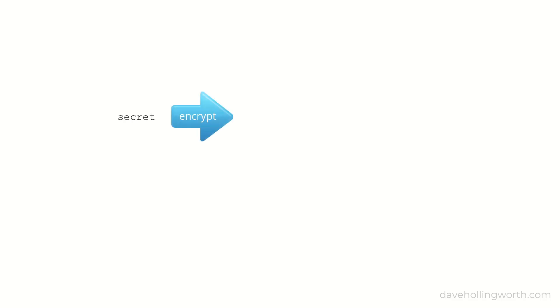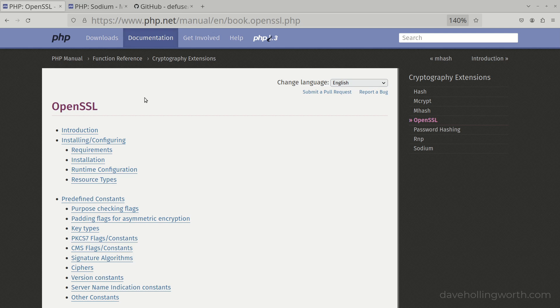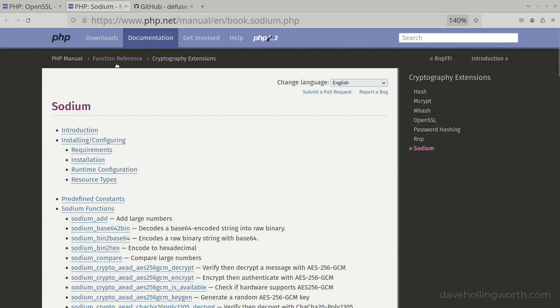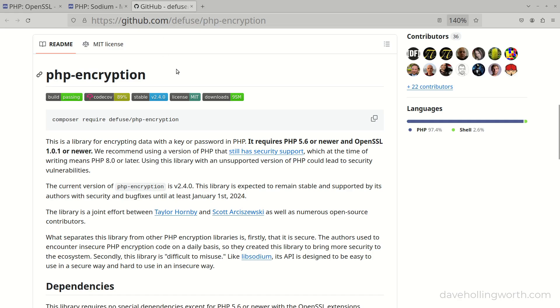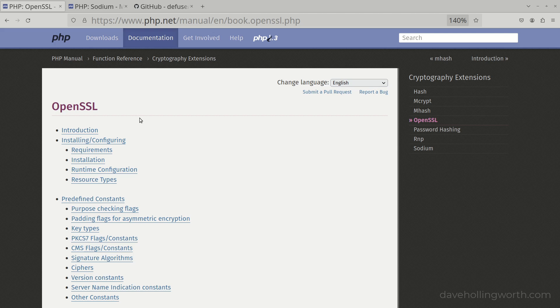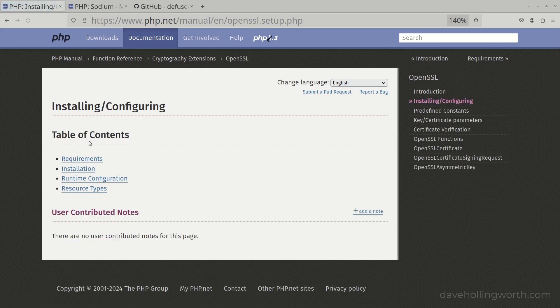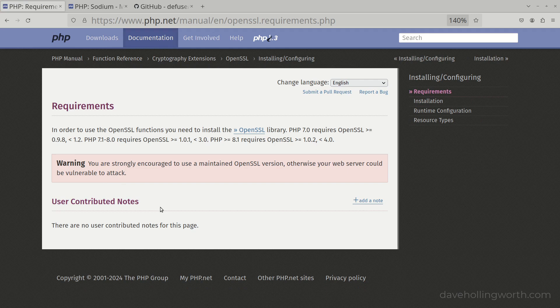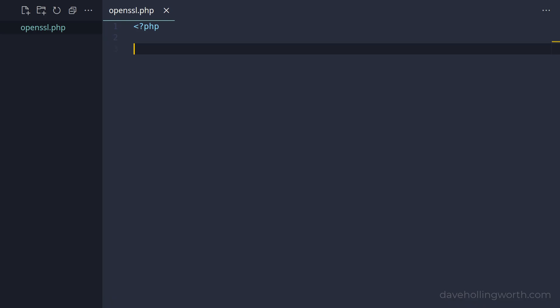In this video we're going to learn how to encrypt and decrypt string data using PHP. Encrypting data protects sensitive information when storing it. We'll see how to use three popular techniques for encrypting data in PHP: OpenSSL, Sodium, and the PHP encryption package. We'll start with OpenSSL. This is part of Core PHP and it's highly likely that it's already installed. It's widely adopted and actively supported.